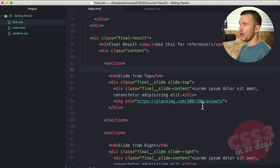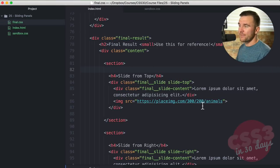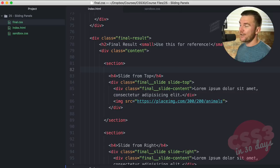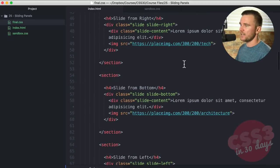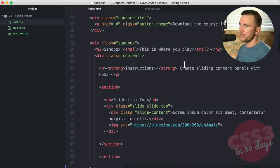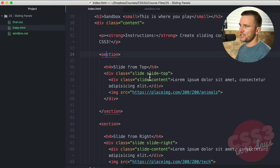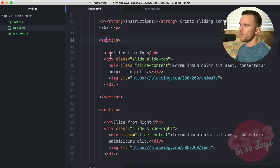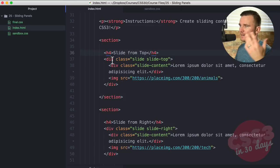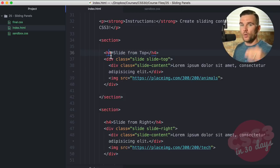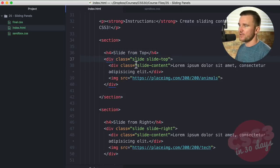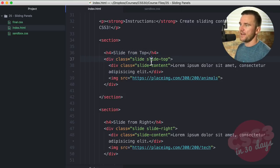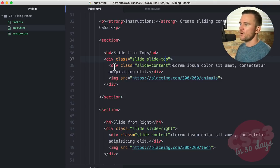Over here in our code editor, go ahead and download 25 sliding panels and get it queued up in your favorite code editor. And here in our index.html, let me just show you the markup so you're familiar. Here in the sandbox, we have a section with a level 4 heading that says slide from top. It's this element that matters. The div with the class of slide and then slide top, right, bottom, and left respectively.